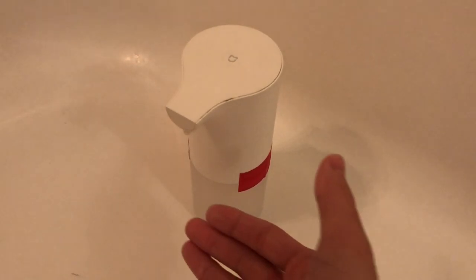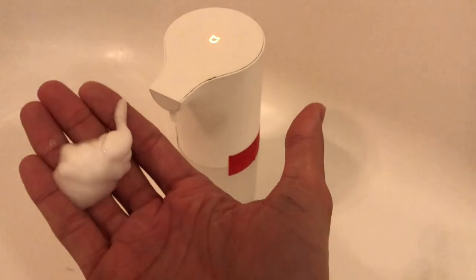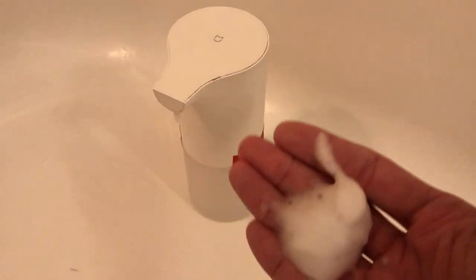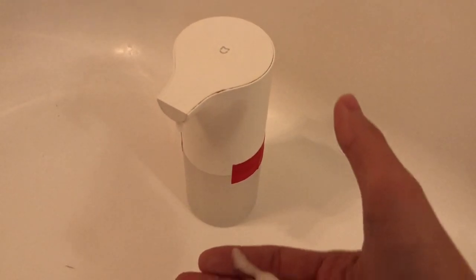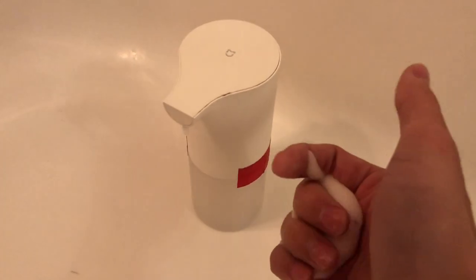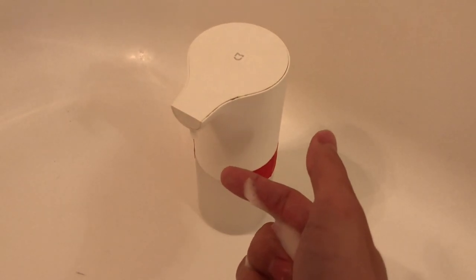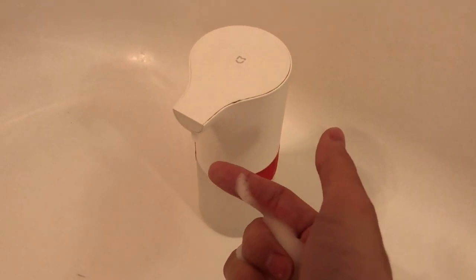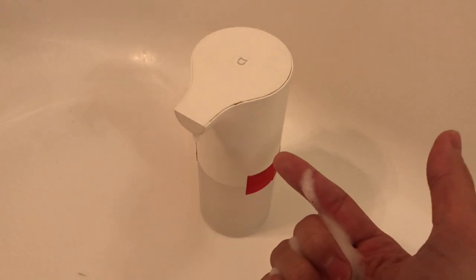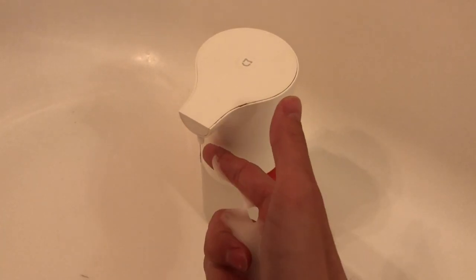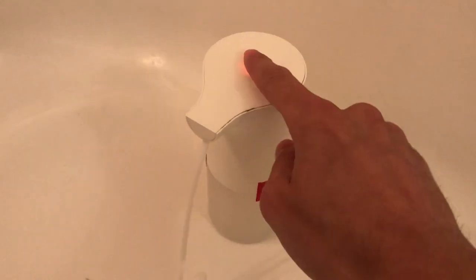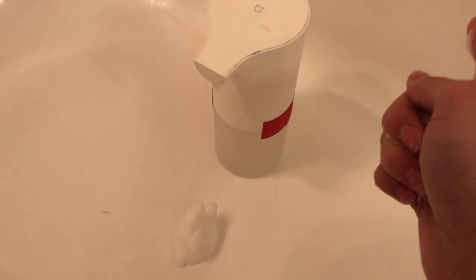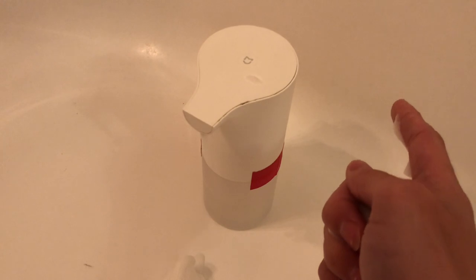Alright, so one more neat trick I found. So the problem I'm having with this is that it gives me too little foam, right? I need more. So what you can do is actually hit the stop, hit the disable button as it's pumping. And it does give out way, way more.